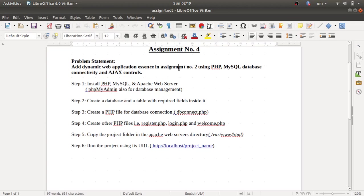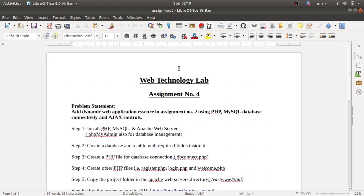Hello guys, welcome to the web technology lab videos. Today we will discuss assignment number four, where we have to implement PHP, MySQL database, and AJAX controls. We'll discuss step one.